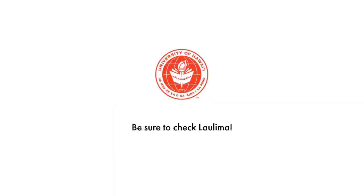Thanks for watching. Be sure to check the Laulima site for assignments, presentations and even more fun.